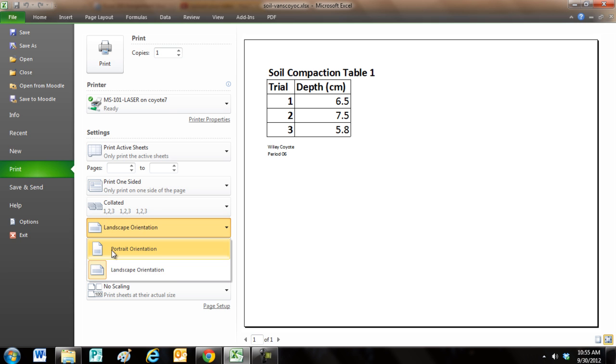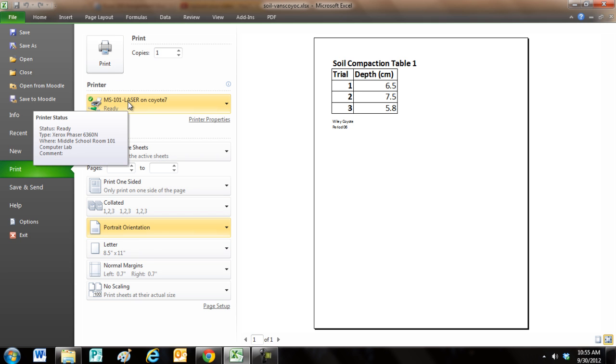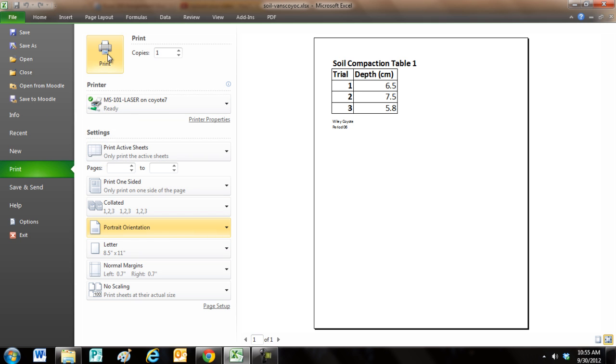I do want this one in portrait, so I'm going to click back to that, and then once I double-check to make sure it's going to the printer I want, I would just click on the Print button.